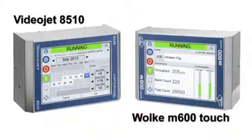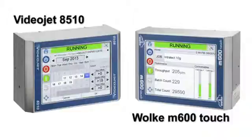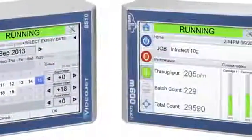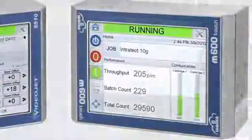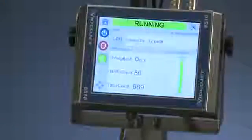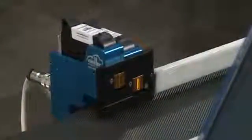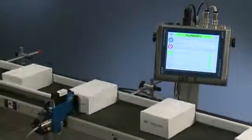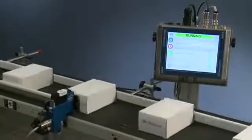The VideoJet 8510 and Volka M600 Touch are the newest additions to the Volka family of printers. The compact controller design and low-profile print heads allow seamless integration by requiring minimal space on your packaging line.